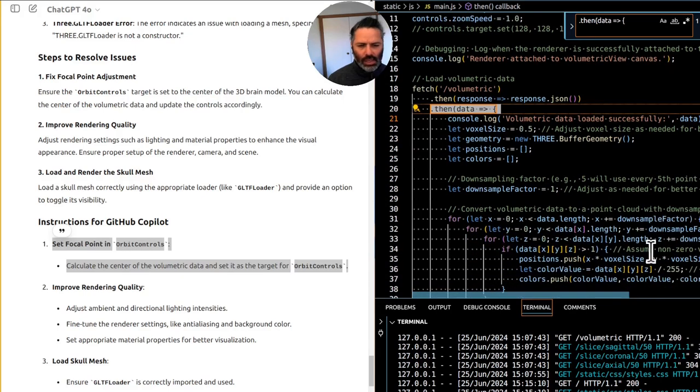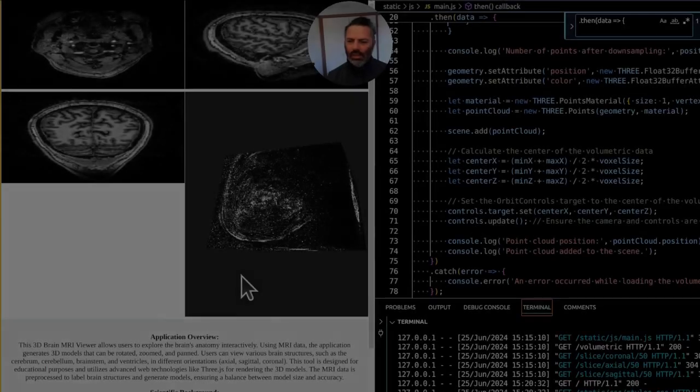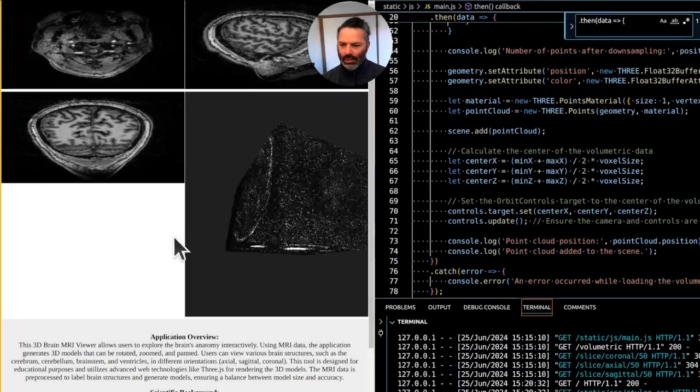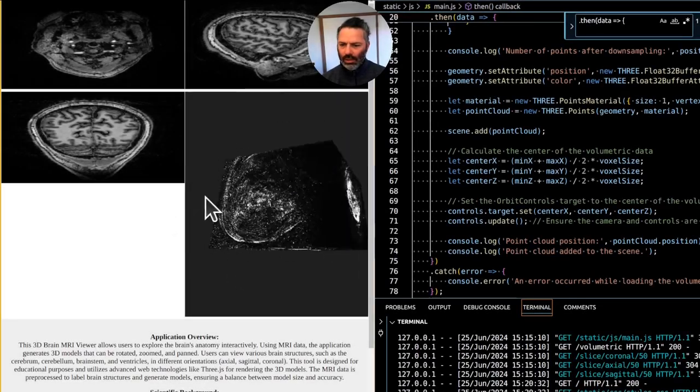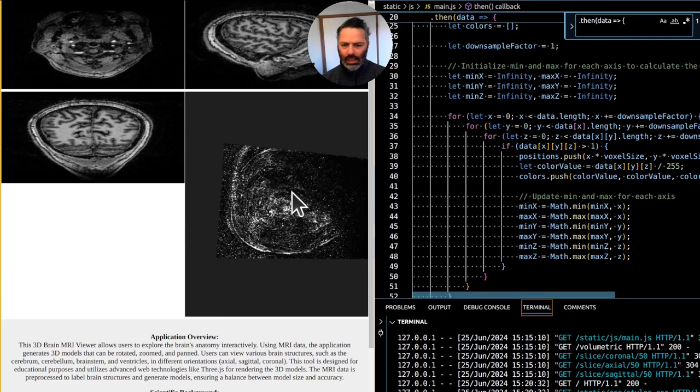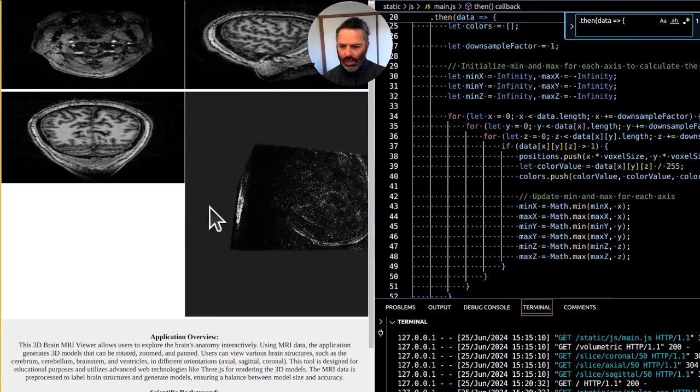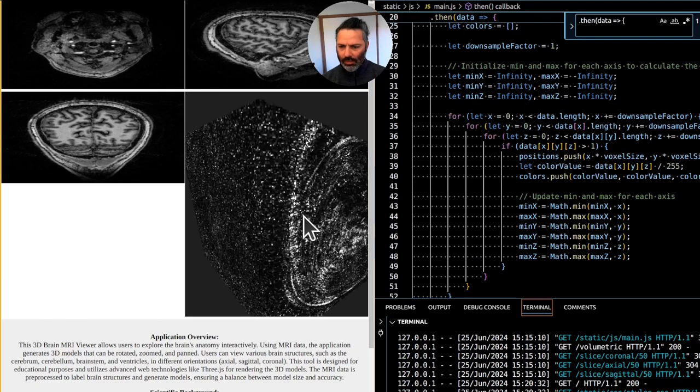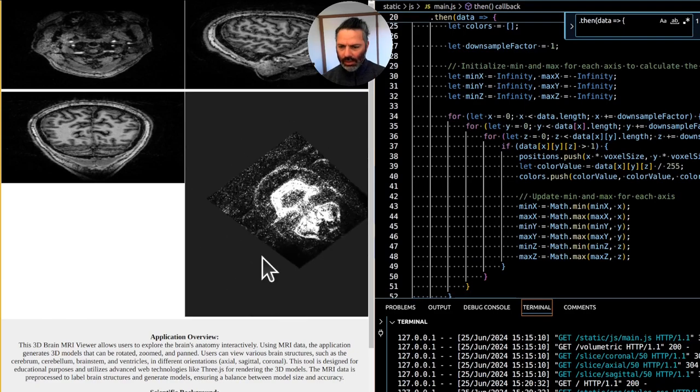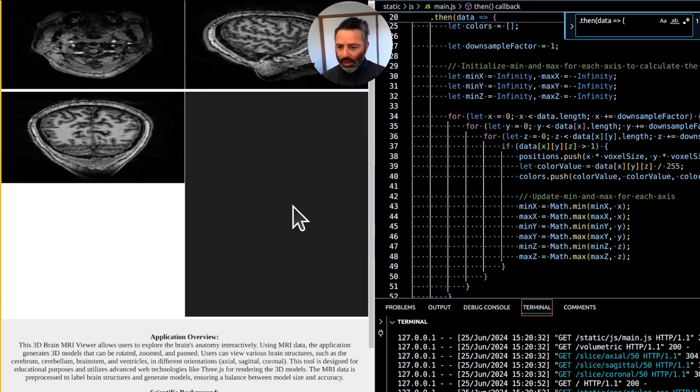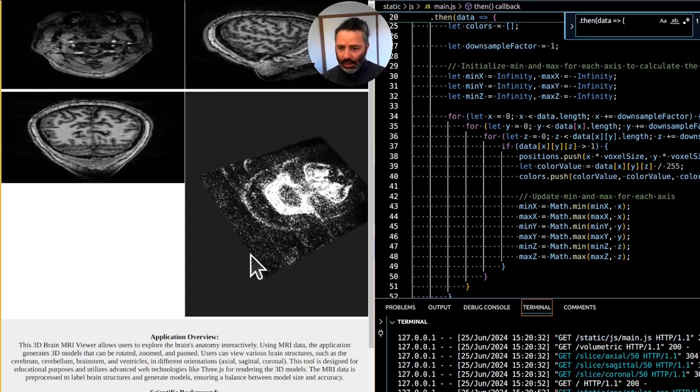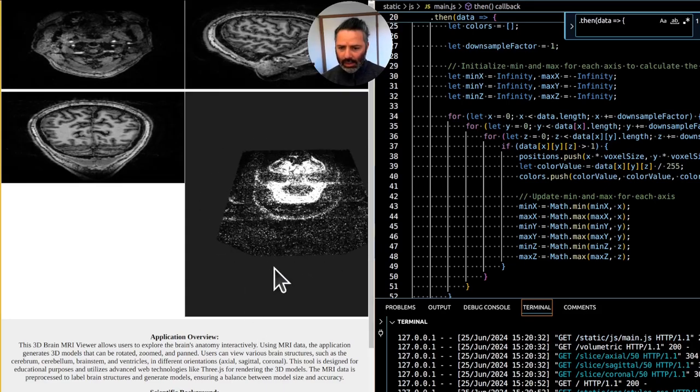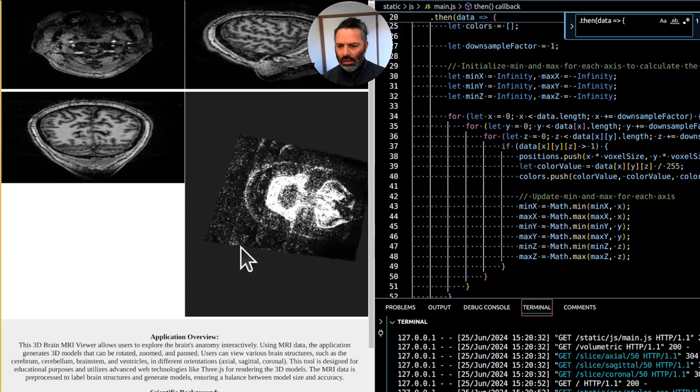Well, what do you know, it actually works. So we're calculating the center of the volumetric data, and now when panning in and out, when loading the page, it's actually in the center. That's nice.